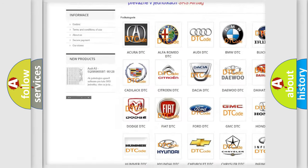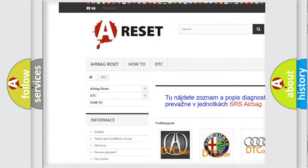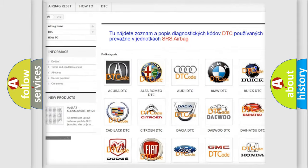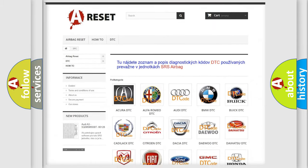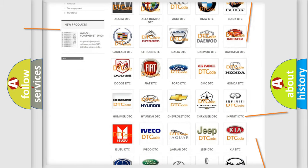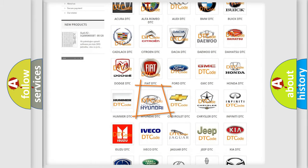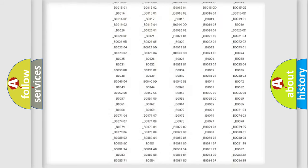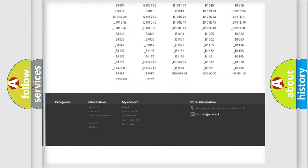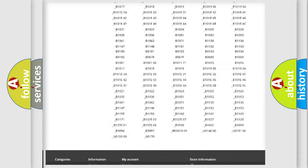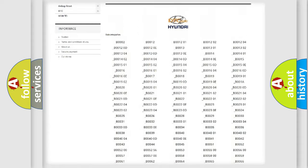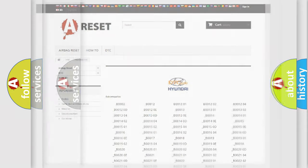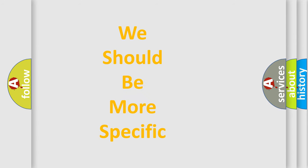Our website airbagreset.sk produces useful videos for you. You do not have to go through the OBD2 protocol anymore to know how to troubleshoot any car breakdown. You will find all the diagnostic codes that can be diagnosed in Hyundai vehicles, and many other useful things.